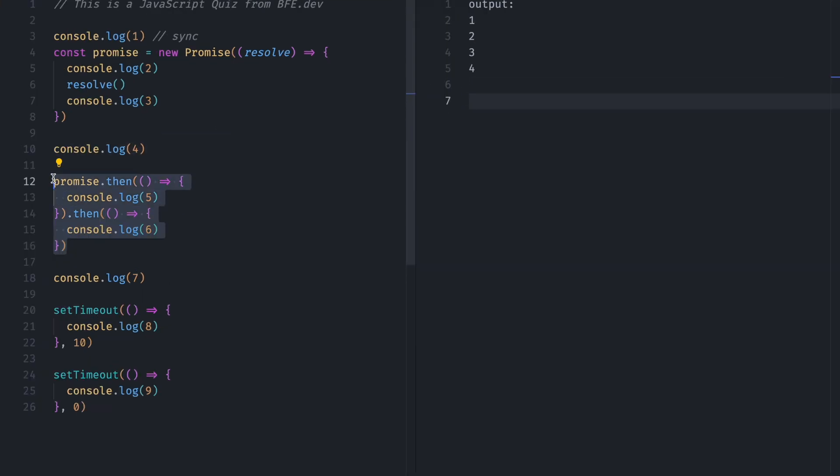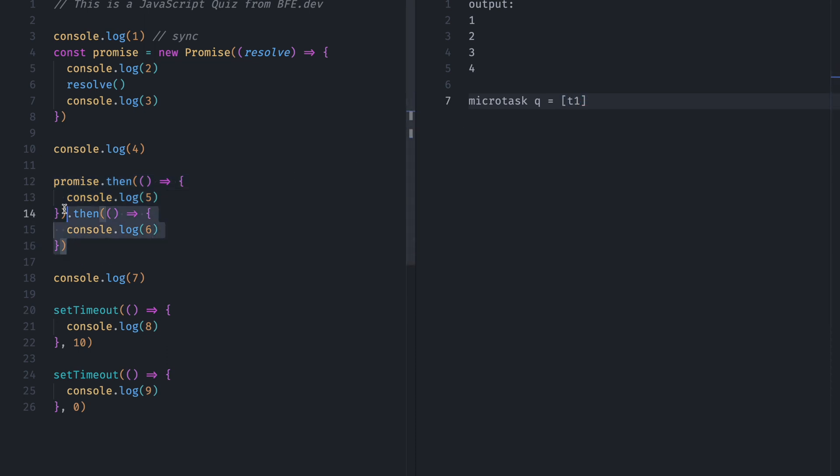Here we have promise.then. It means it's an asynchronous call, and all the promises after completion go to the Microtask Queue. So we will write here Microtask Queue, and we will name it T1. So this goes to Microtask Queue, and it's asynchronous.